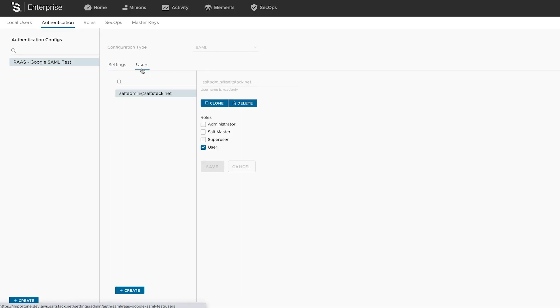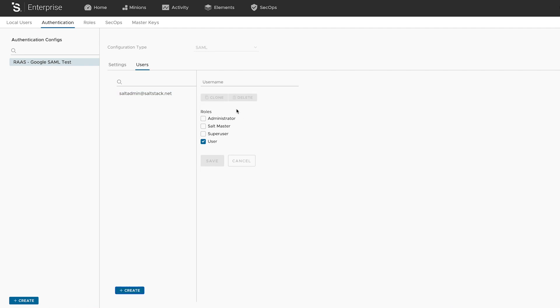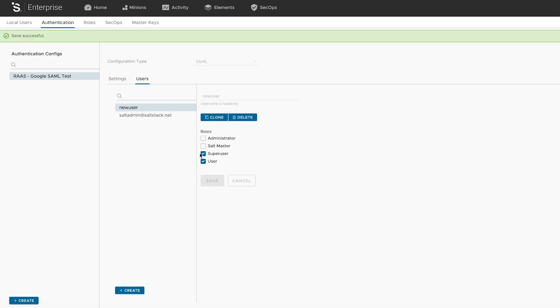Finally, we've added a new option when configuring a SAML or OIDC authentication that allows administrators to assign users to a role before they ever sign in. That way, day one on the job, they have the permissions they expect.